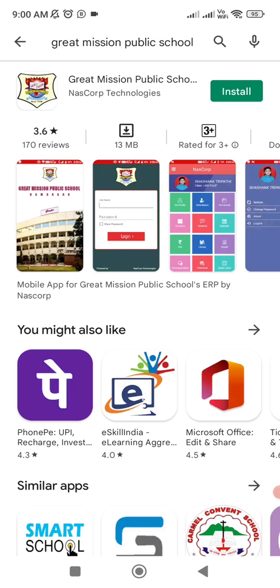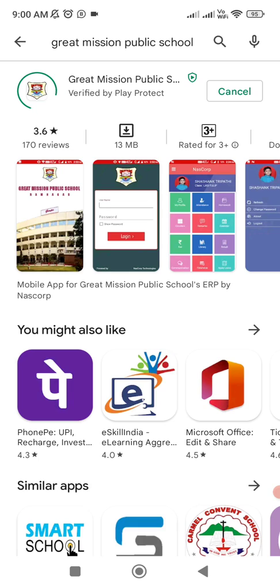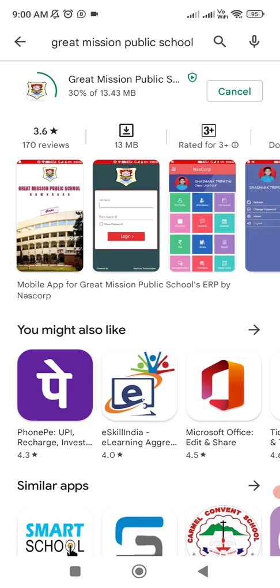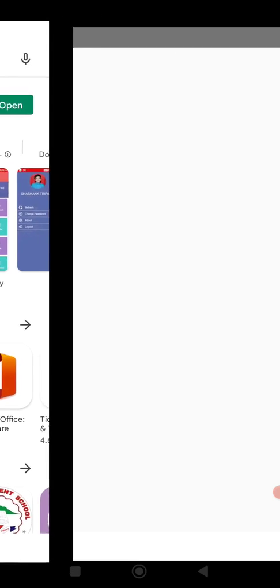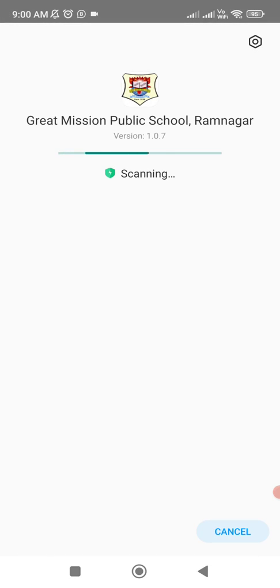Click on Install. It depends on your network speed and accordingly it will install on your smartphone. I am getting a good network speed over here.